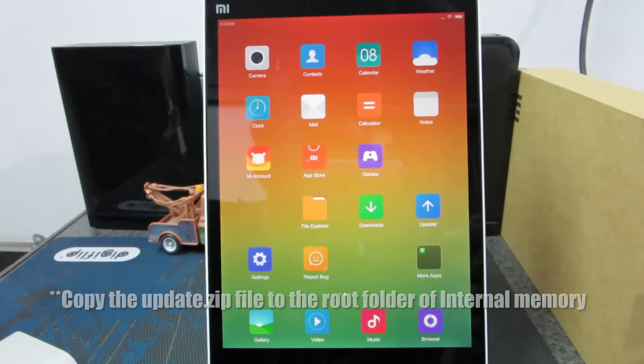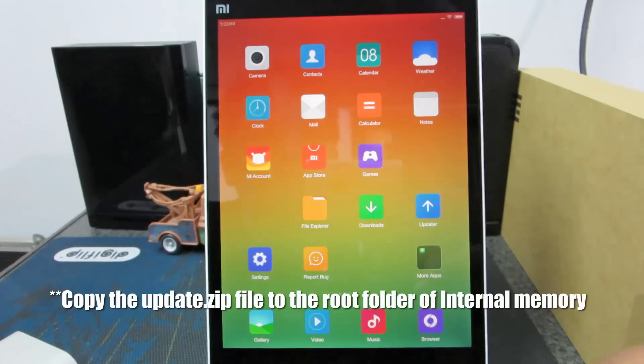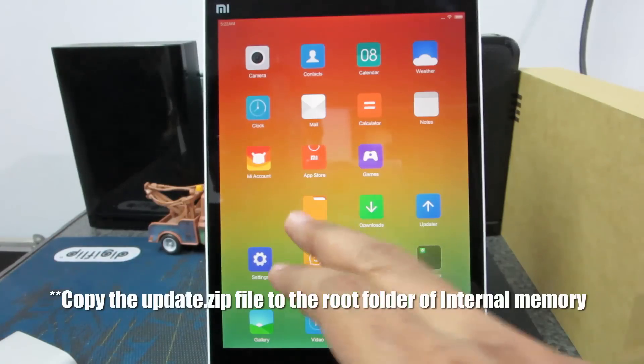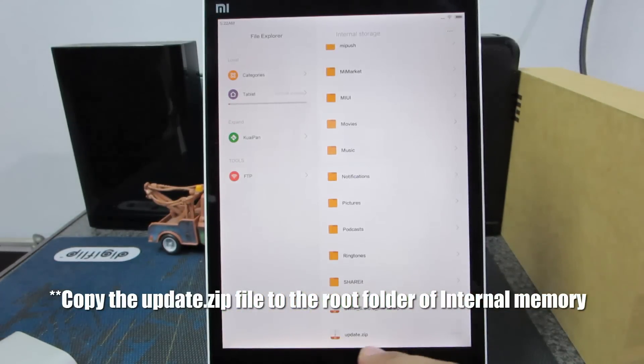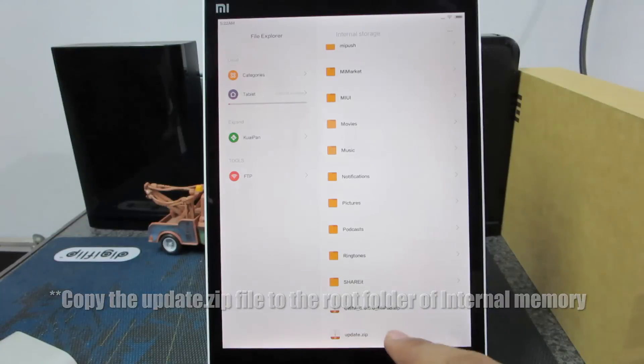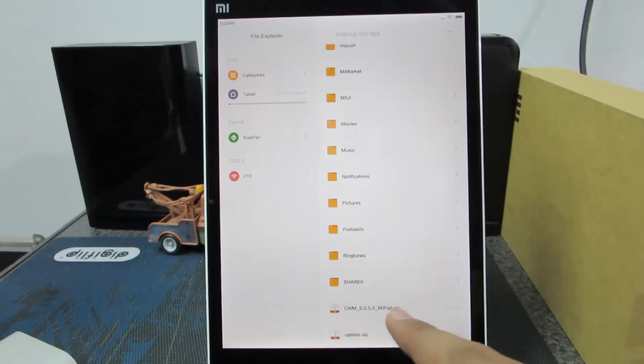This is the Mipad, let me just quickly show you the files. If you scroll all the way to the bottom, you can see the update file and the clockwork mod file.